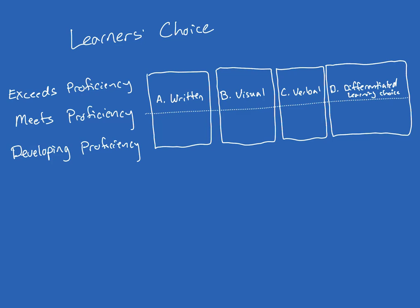A side comment on category D: as future teachers themselves, students in this class are allowed to choose their choice of educational technology to use to demonstrate their learning.